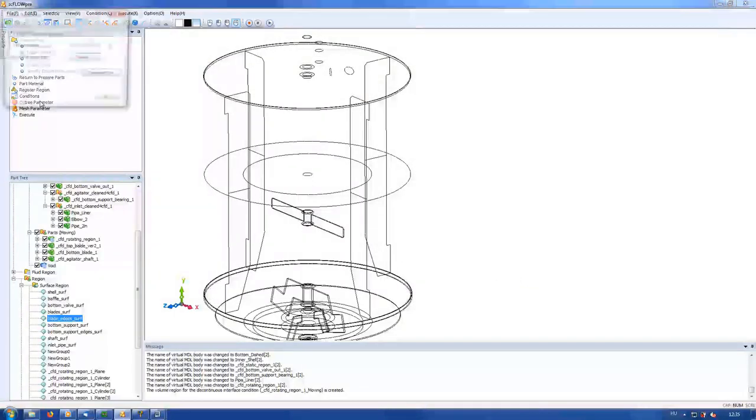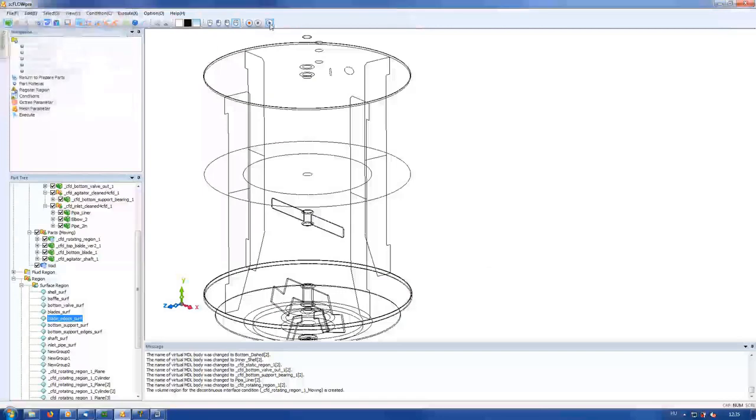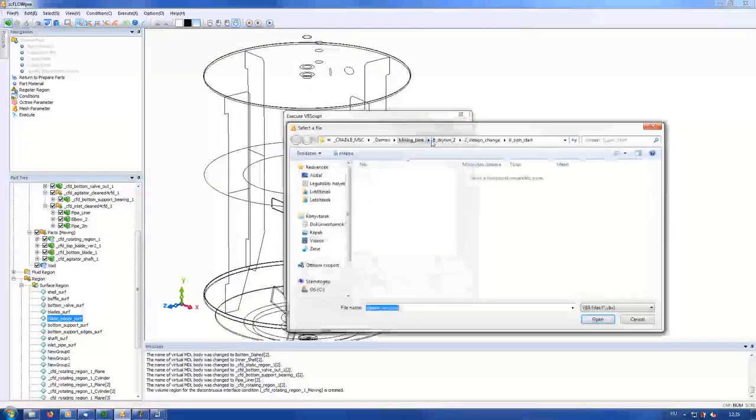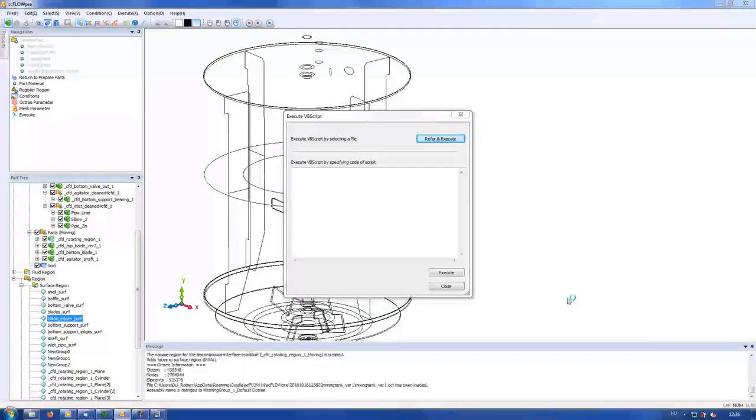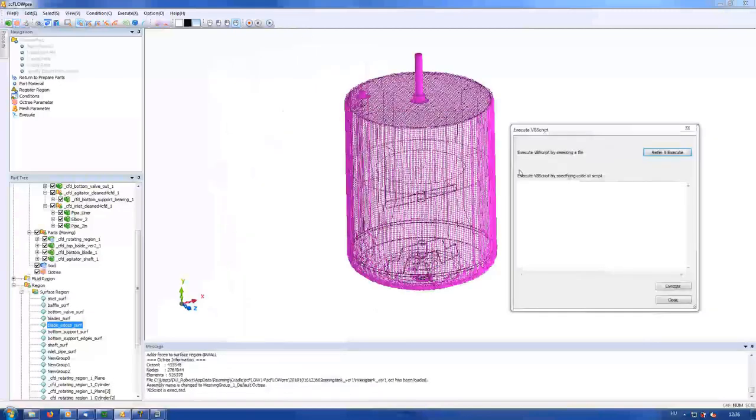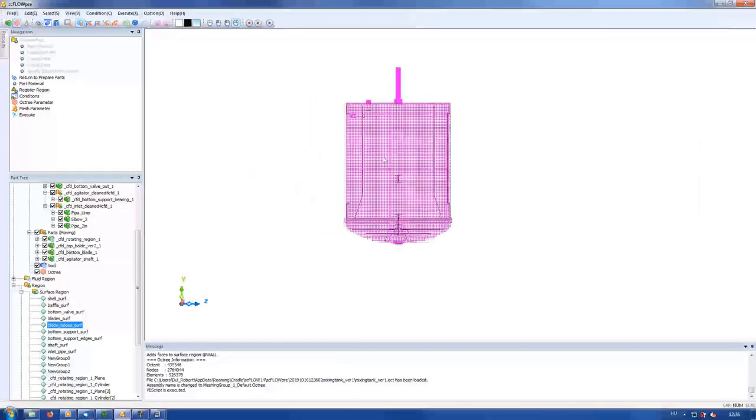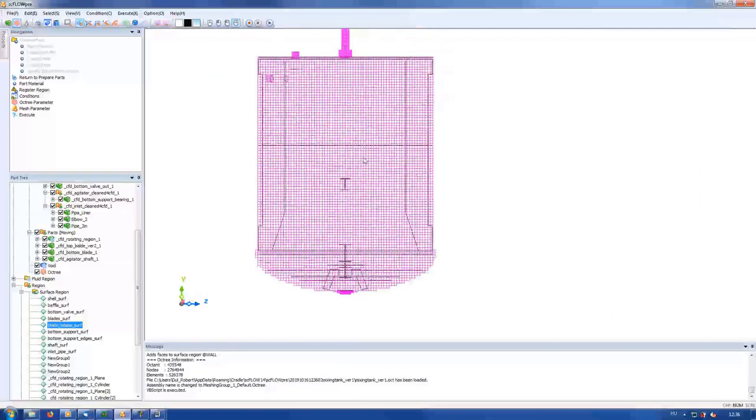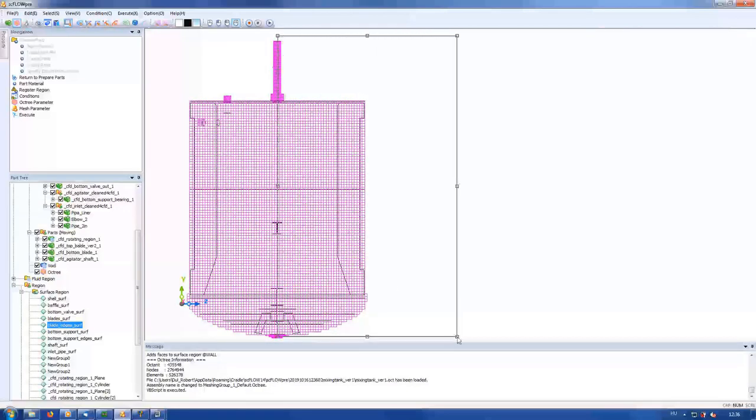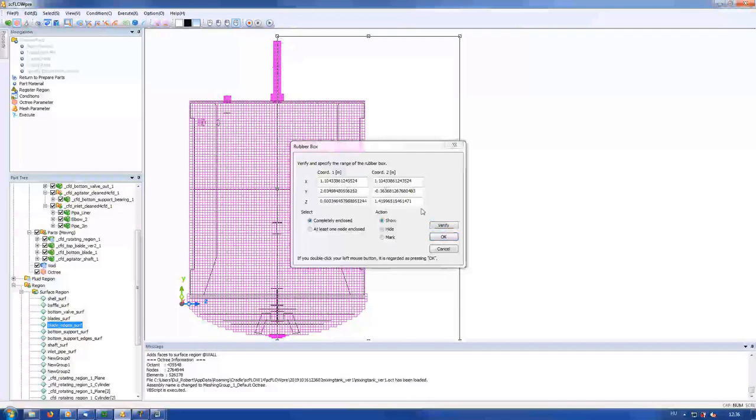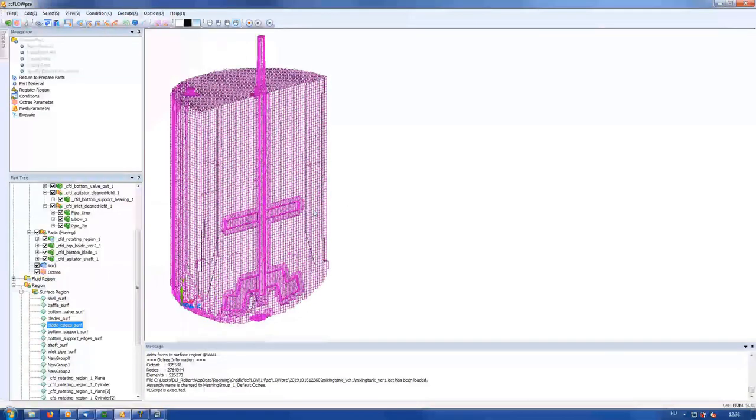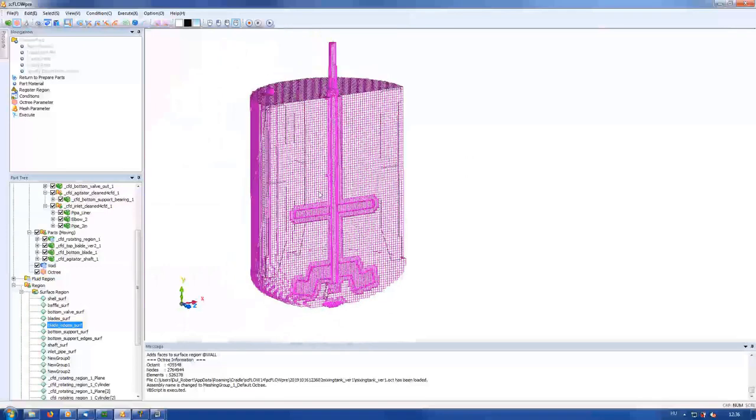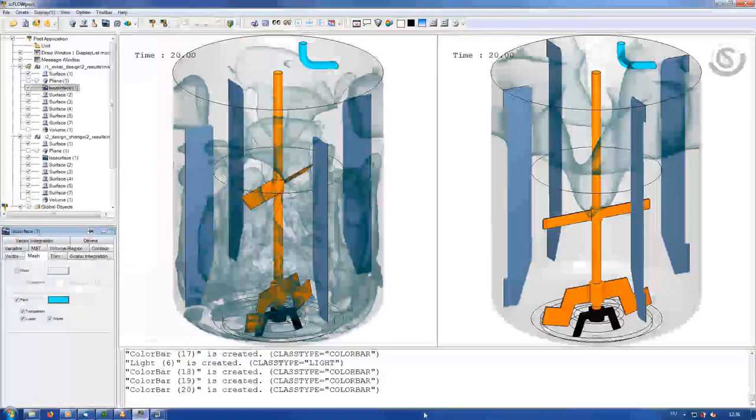I have to recalculate octans and mesh because the geometry has been changed, but I can use the same script to define octans. Again, octan size assignment is this fast because surface region names are the same as in the old design. A cross section of the model shows that octree sizes look similar to the one I made for the initial design—blades and their edges get the smallest elements. Everything is ready to recalculate mesh and to run solver again, but you've already seen that, so I just jumped to the results.